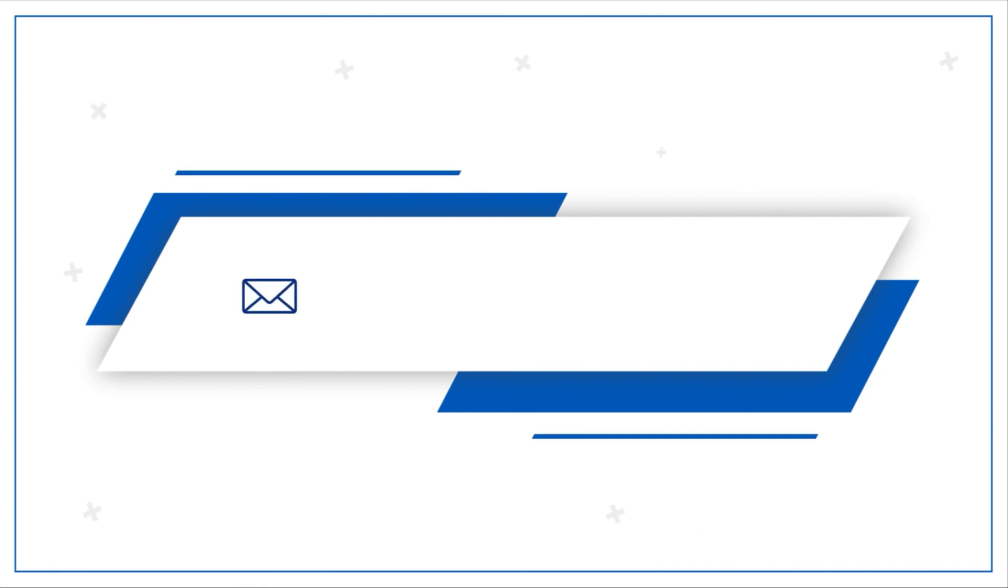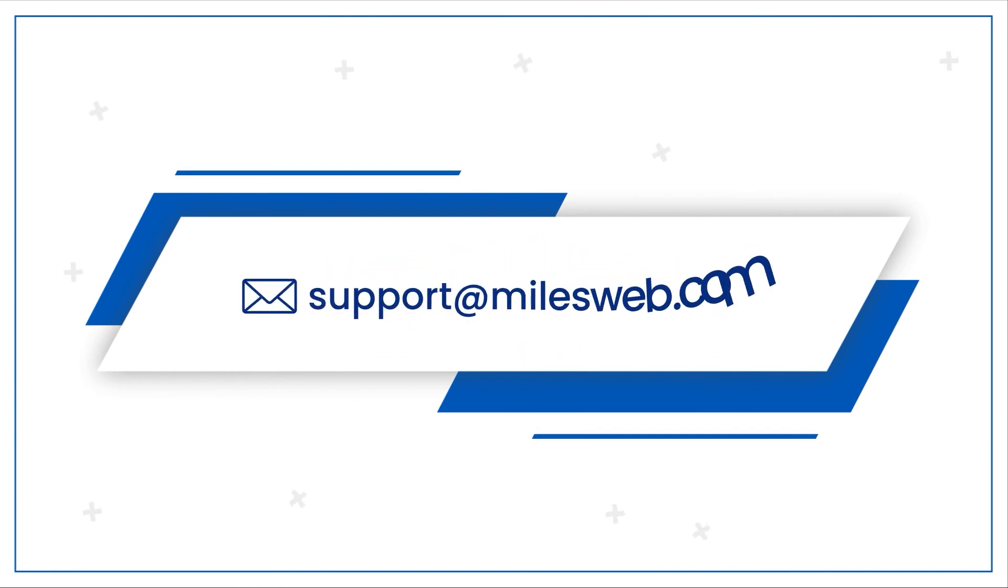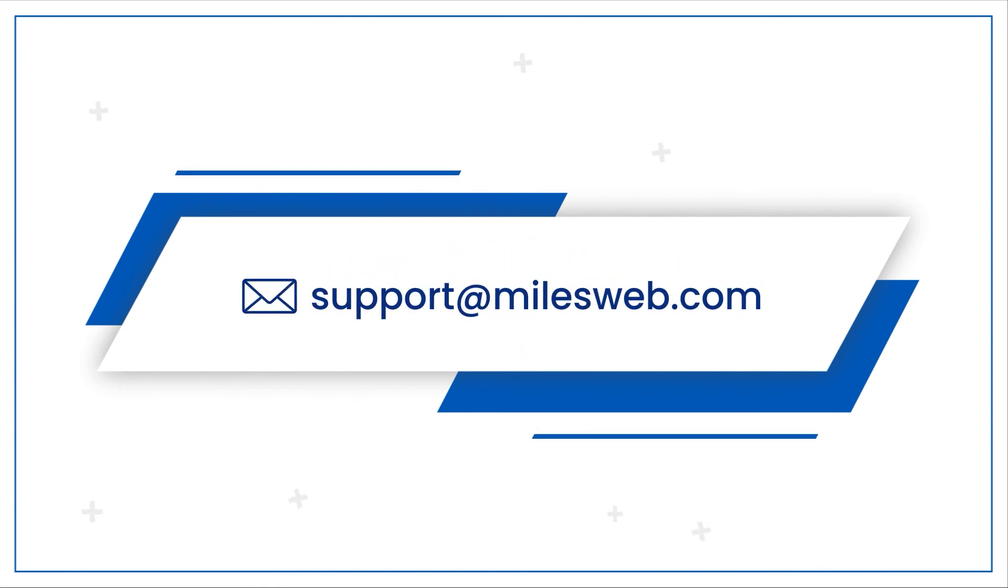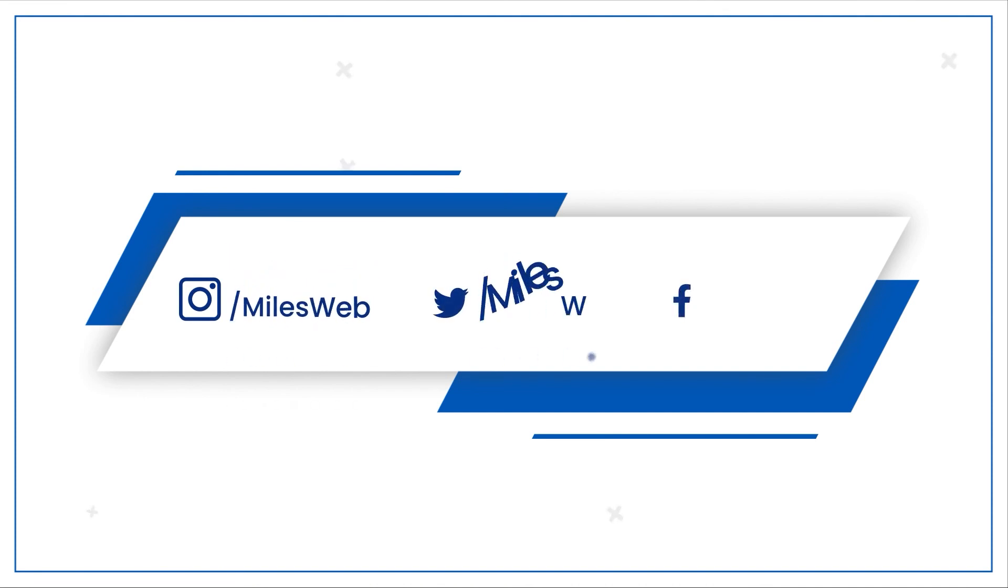For any technical questions, you can contact us on this email ID. Do follow us on other social media platforms.